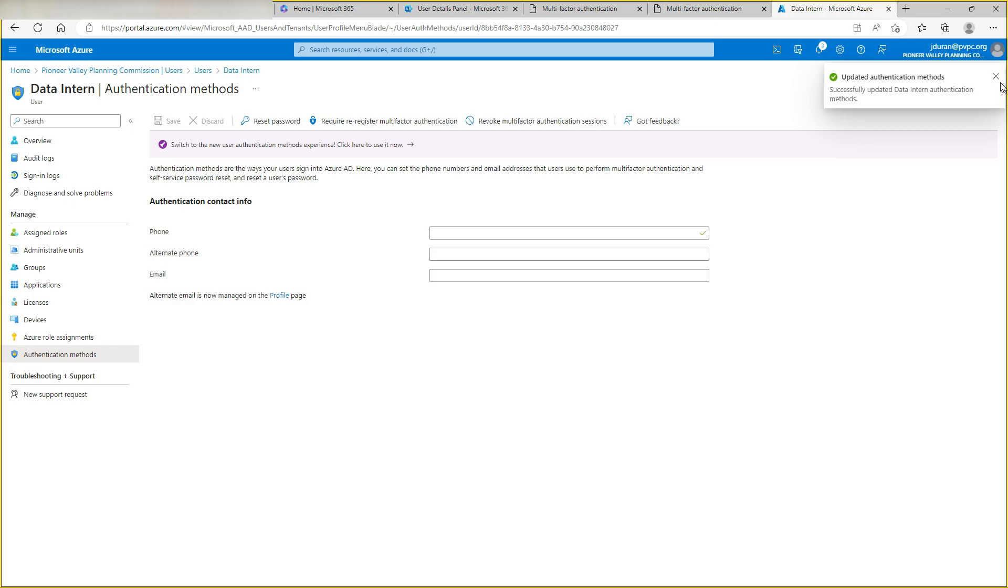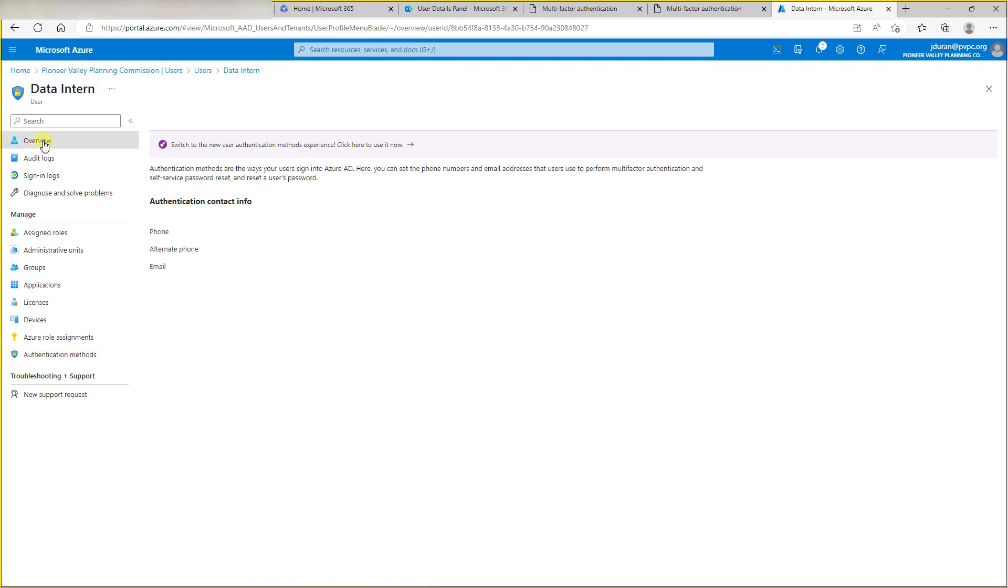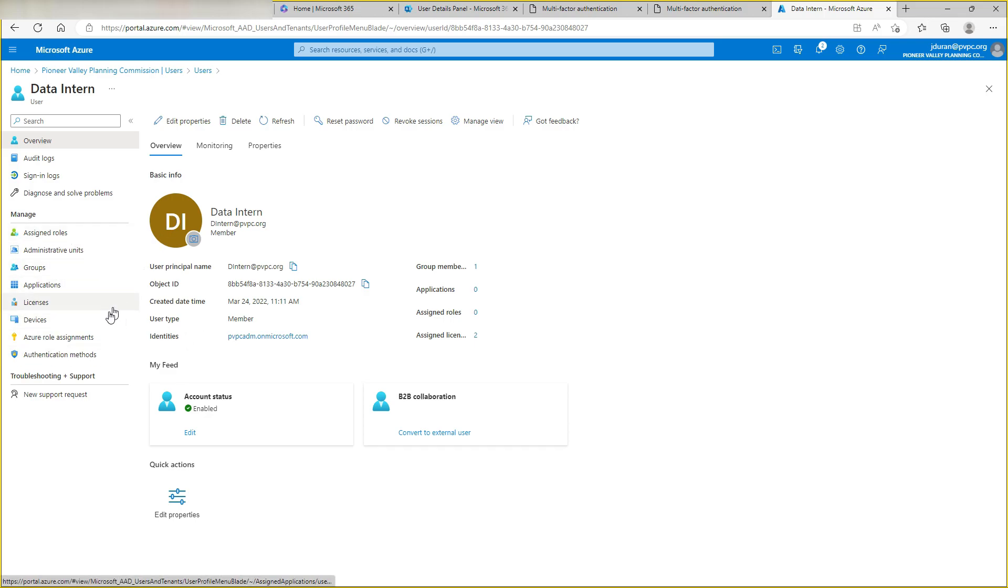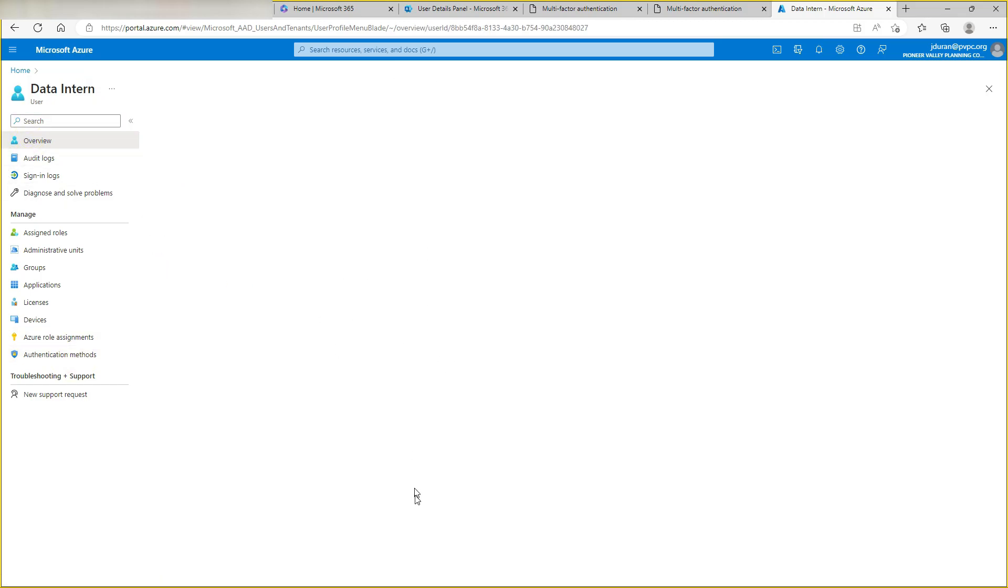Okay, updated. Then we're going to go and let's click on overview. We just want to refresh this and then go back down to authentication methods. As you can see, it's already saved.